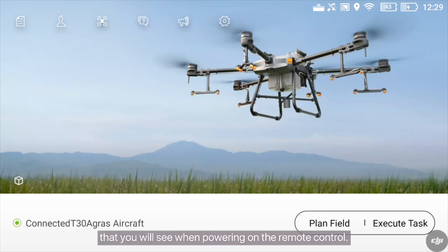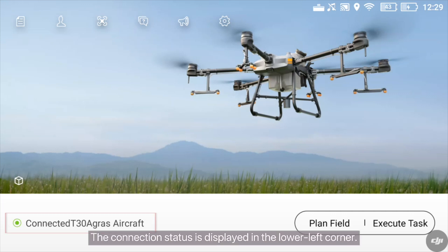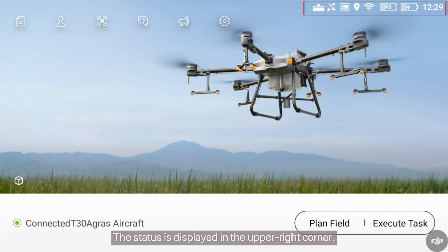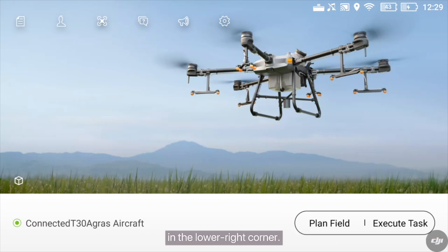This is the main screen that you will see when powering on the remote control. The function area is in the upper left corner. The connection status is displayed in the lower left corner. The status is displayed in the upper right corner. The planning and execution panels are displayed in the lower right corner.